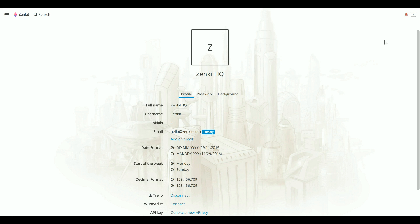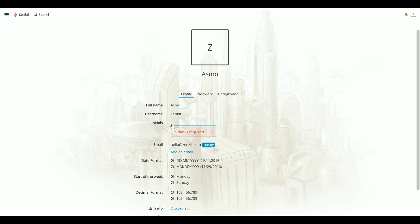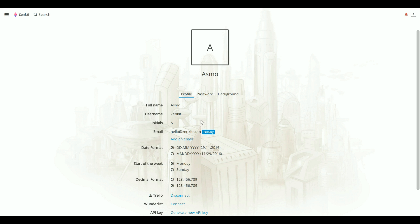To change your name, just click on it and type in a new one. You can do the same for your username and initials. Make sure to use a name that your colleagues will recognize so they can find you in the app later on.